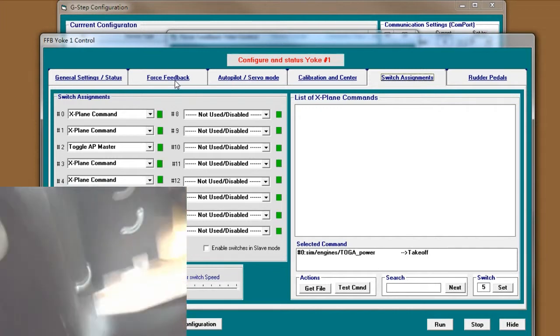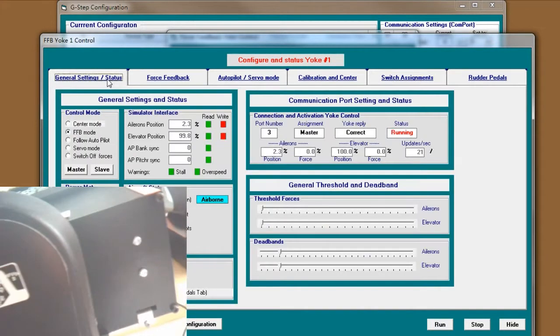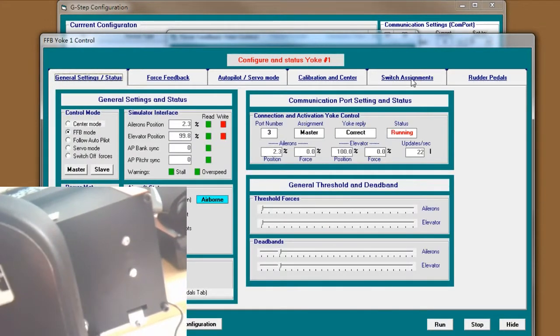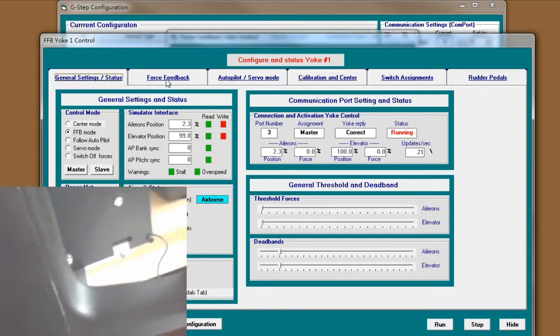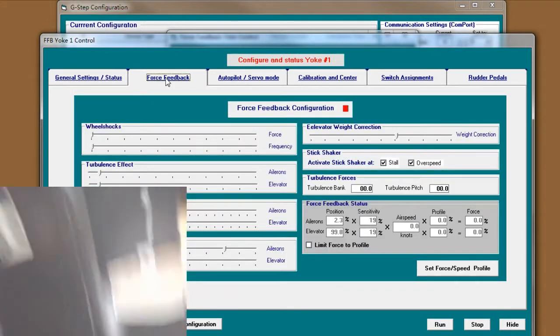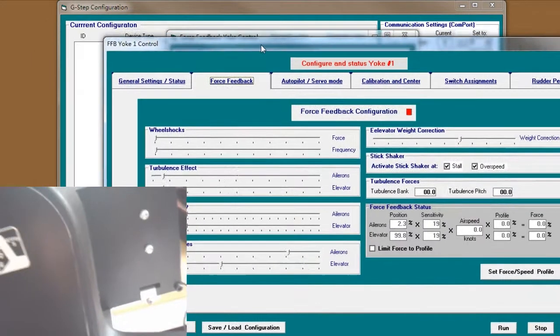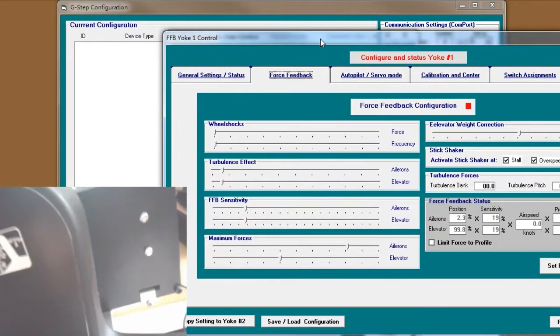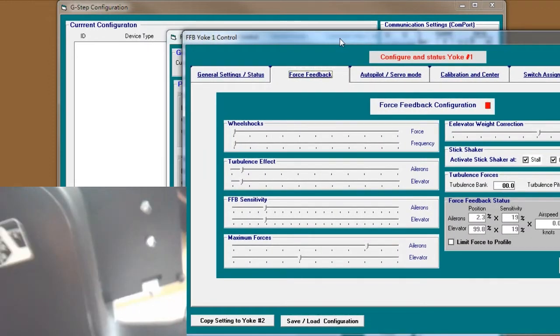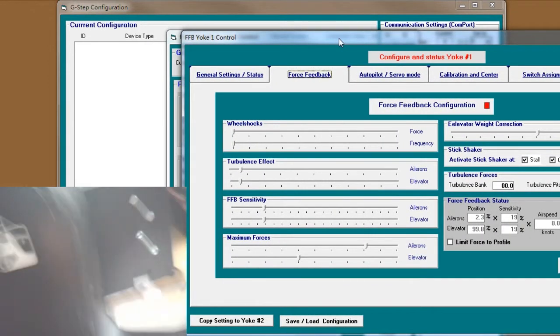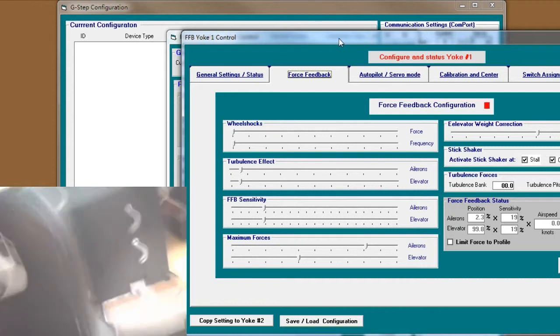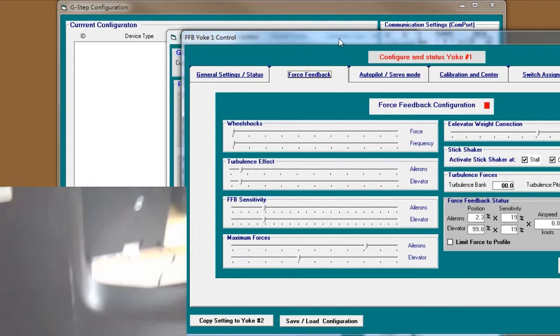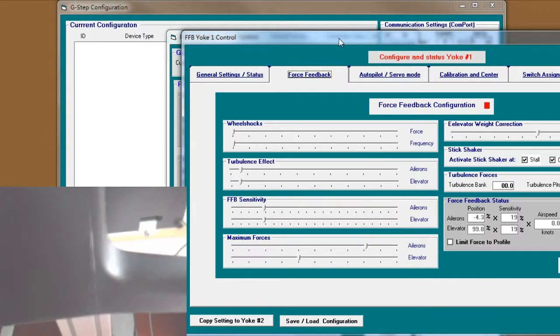Those two configurations are most important. And here is the force feedback settings. Because the default configuration file provides you super large, super strong force for you to rotate or push or pull.